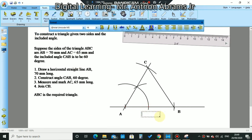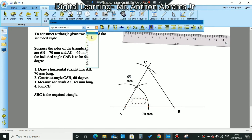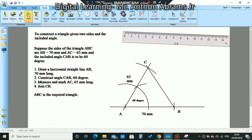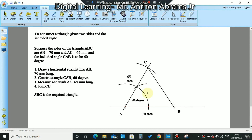AB here is 70mm, AC here is 65mm, and our angle here is 60 degrees. That, students, is how we construct our triangle. Triangle ABC is the required triangle: AB = 70mm, AC = 65mm, and angle CAB = 60 degrees.